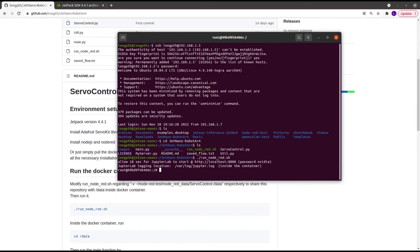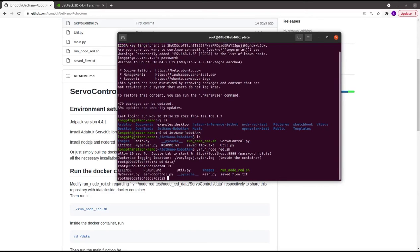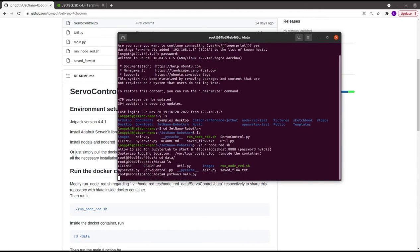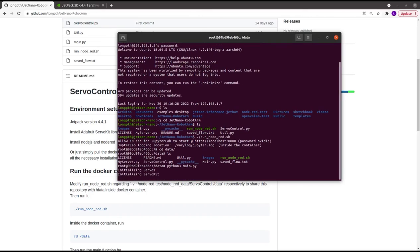In the Docker container console, you can change the directory to the data folder by typing 'cd data'. In this data folder, just run 'python3 main.py'. This script will start the Node-RED server on port 1880.